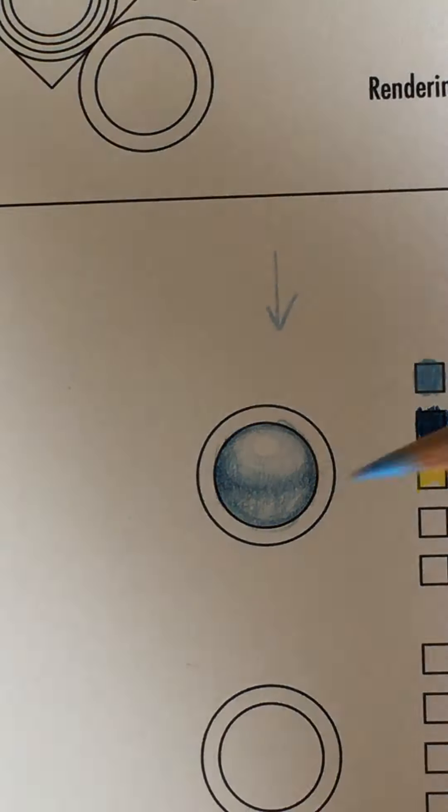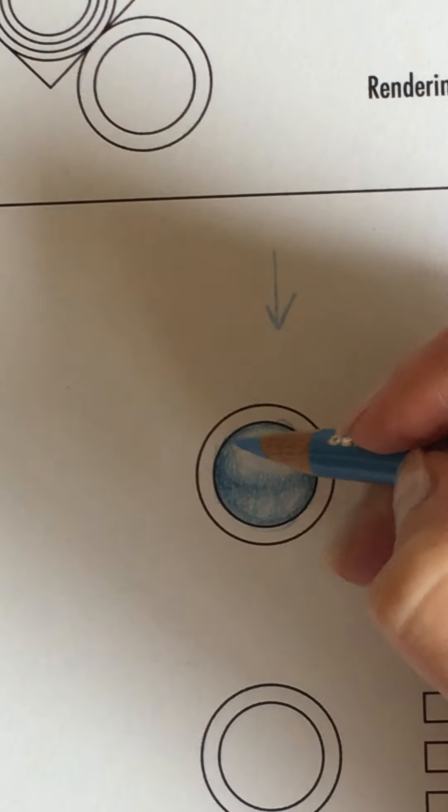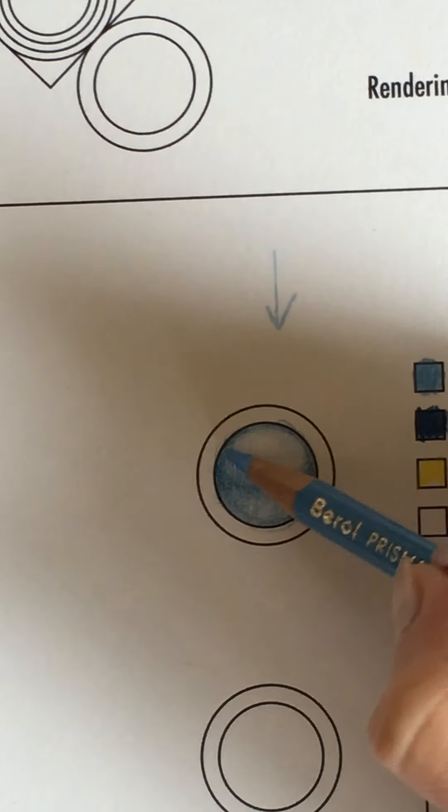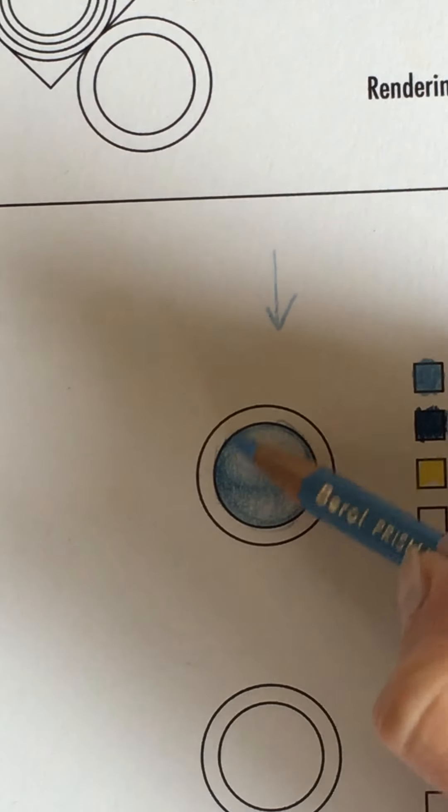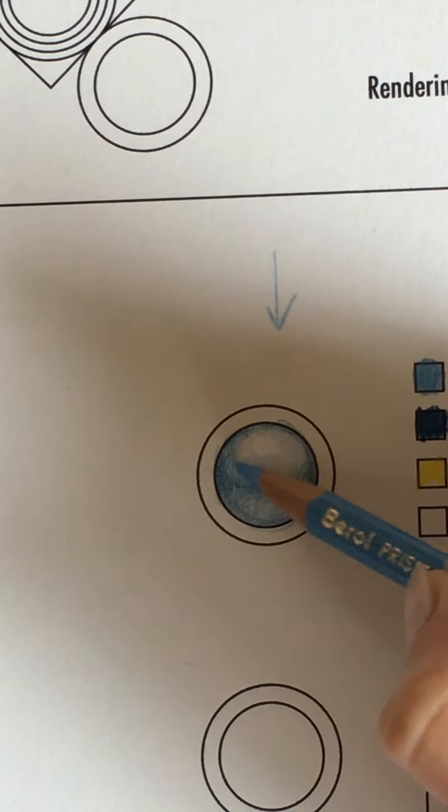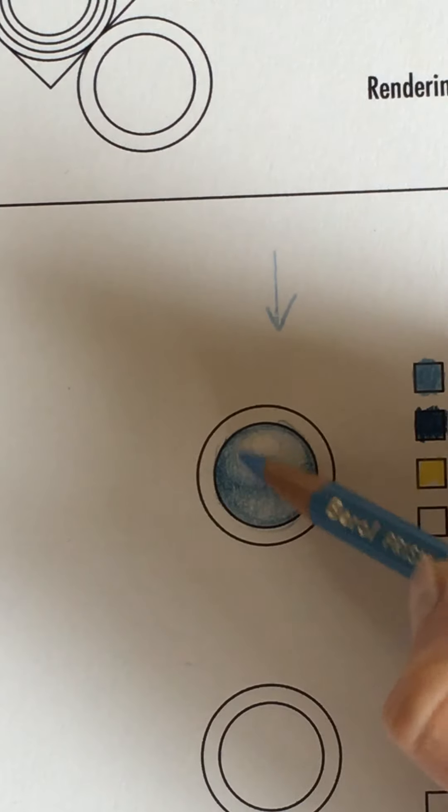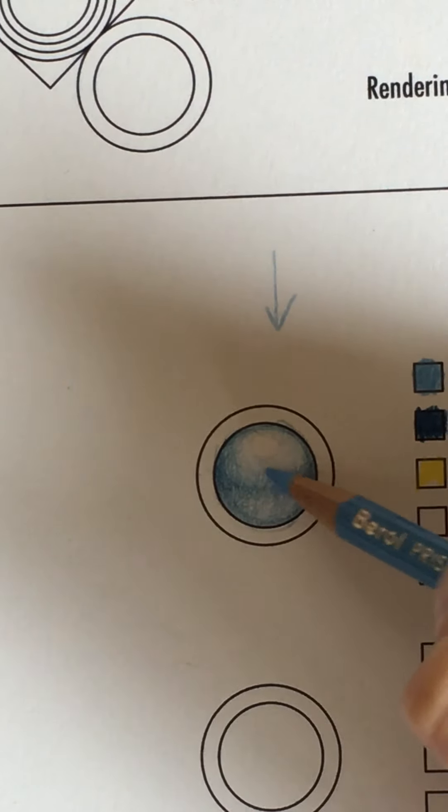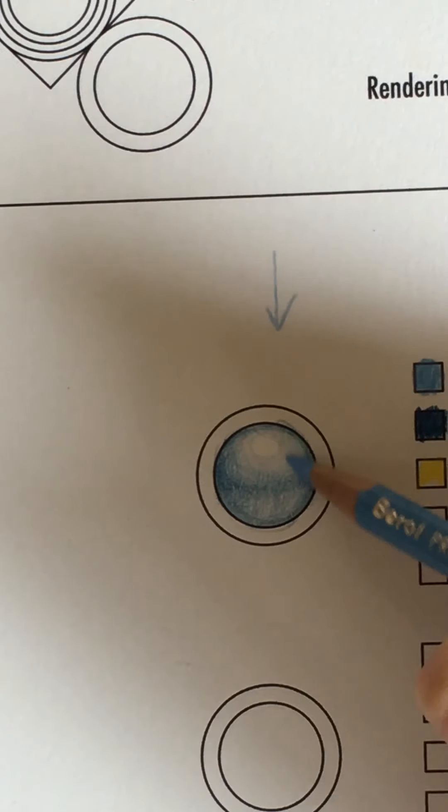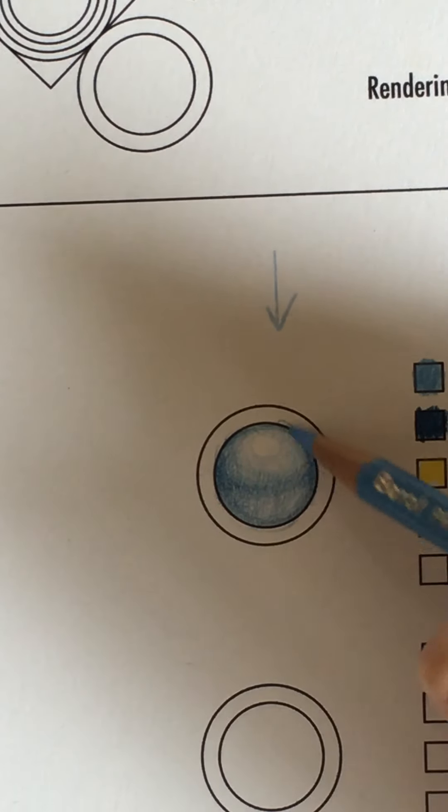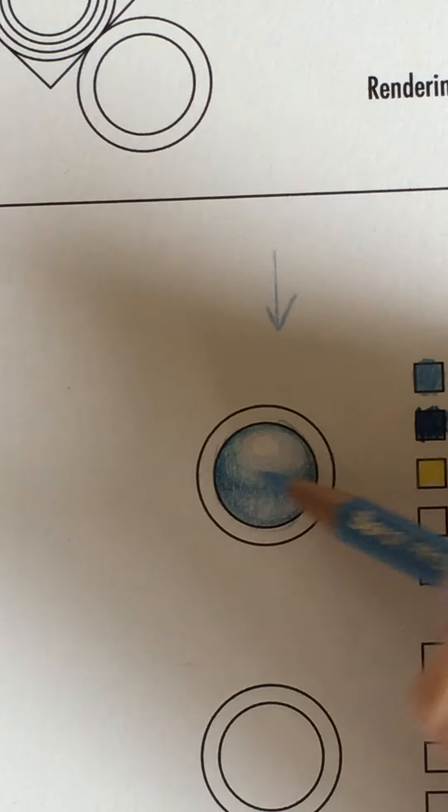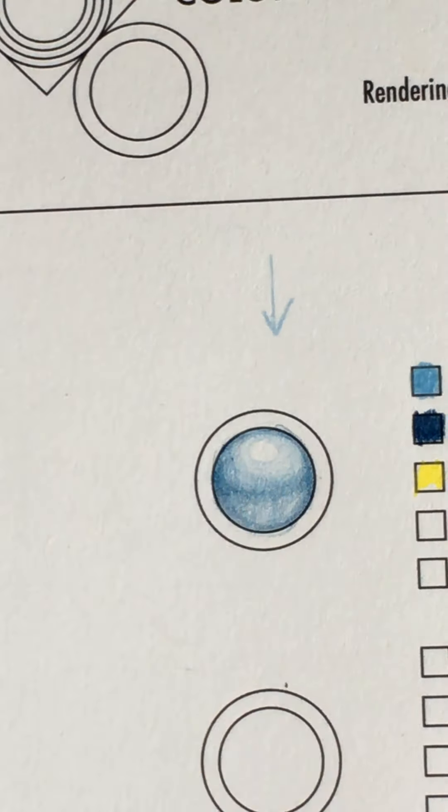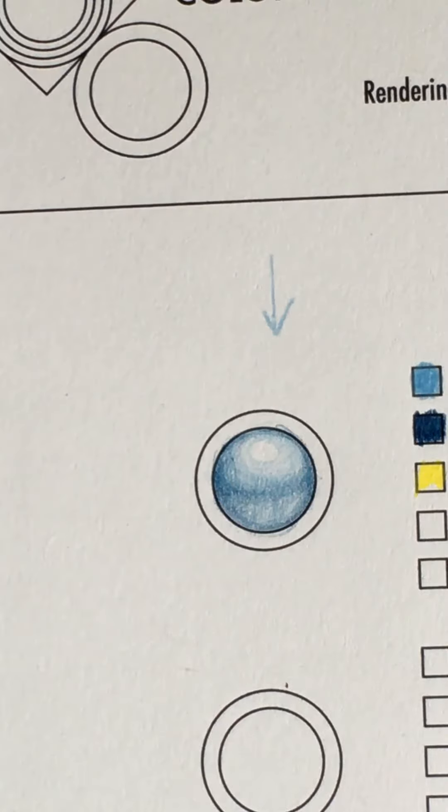I usually start with my light pencil and then I work with my darker pencil and sometimes I'll go back in and use my lighter pencil just to kind of clean stuff up a little bit and make it a little smoother. And something that's bothering me about my pearl right now is that this highlight looks a little bit too stark.